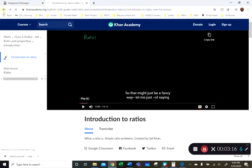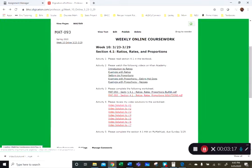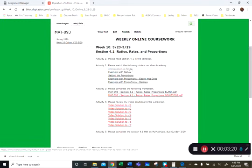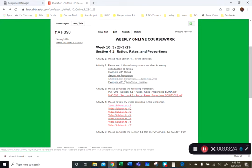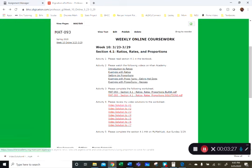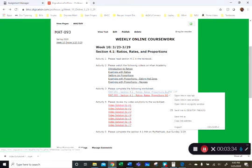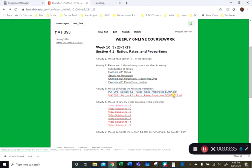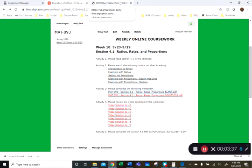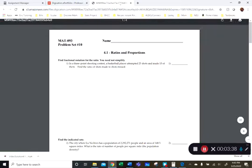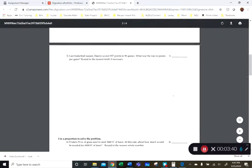The first video here, introduction to ratios, that's like a mini lecture. And the other four videos are short and they're specific problems that are worked out. Okay, activity three: this is the worksheet that I would be handing out if we were meeting in person.